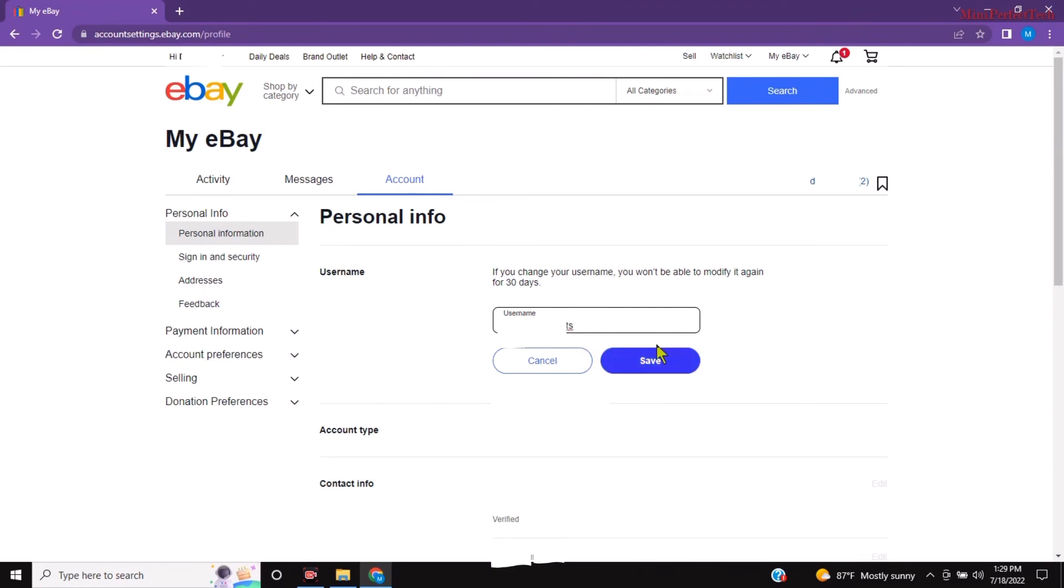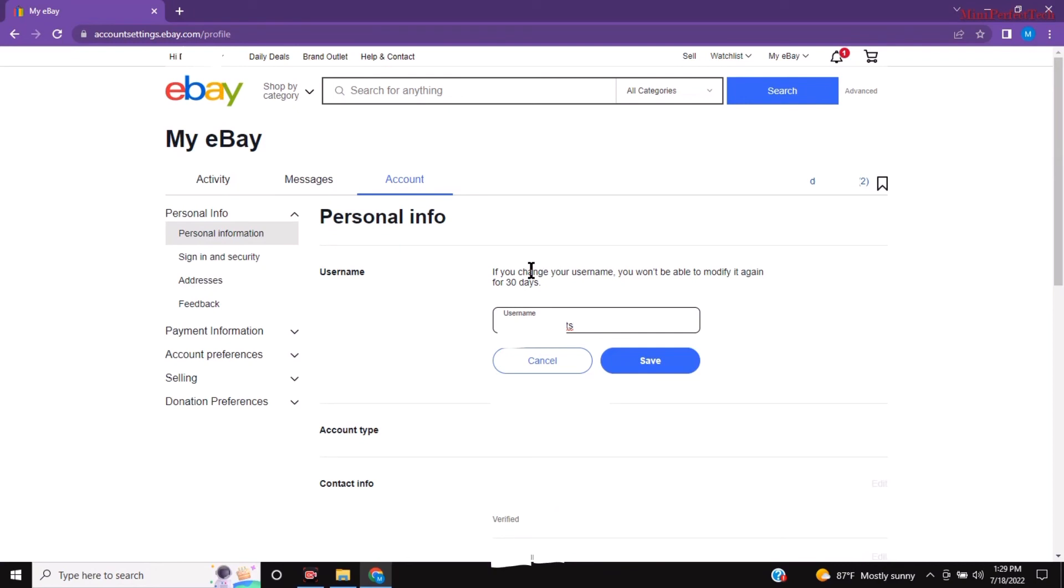And then you're going to click save and bear in mind you can only change your username after 30 days if you click save. So just in case you want to know something else about eBay leave it in the comment section and I will make sure to make a video for you. Thanks for watching.